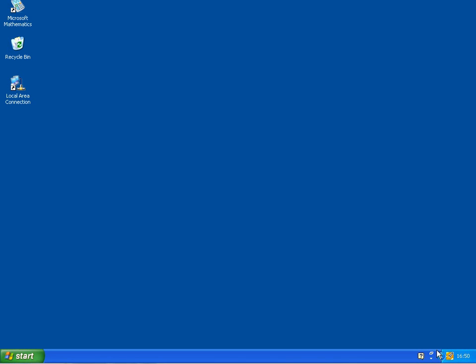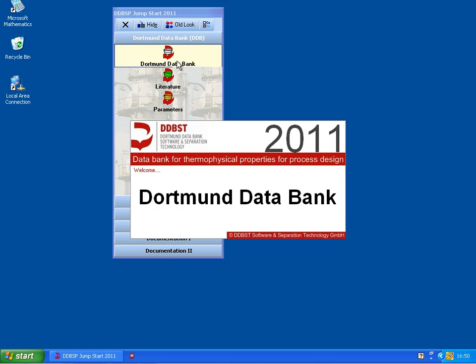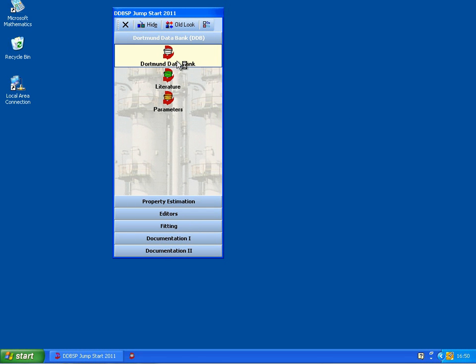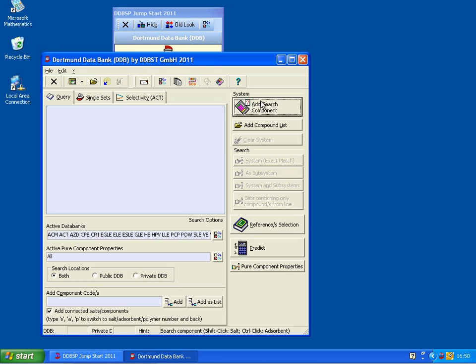In order to retrieve the data for the mixture 2-propanol benzene, I start the jumpstart here, go to Dortmund Data Bank. First I have to identify the component, add search component.